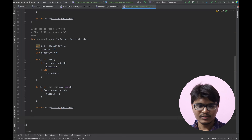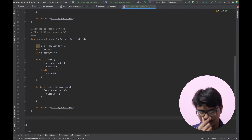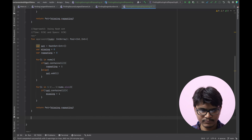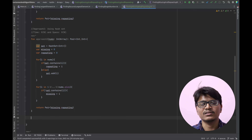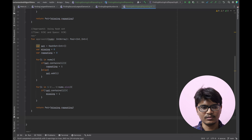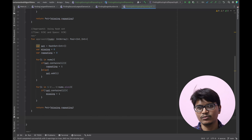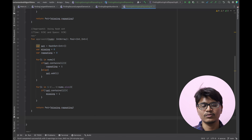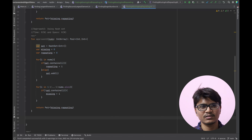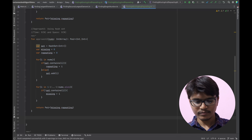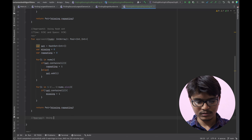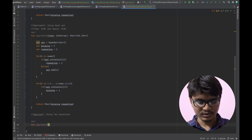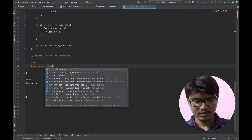Is there any other approach that could beat Approach 1 and Approach 2 in terms of space? Yes — tackling space complexity, there is a mathematical approach. Since the question states the input is in the range 1 to n, we can use the sum of n numbers and the sum of squares of n numbers to make two equations, and solve for two unknowns — the missing and repeating numbers. This reduces to a straightforward two-equation math problem.